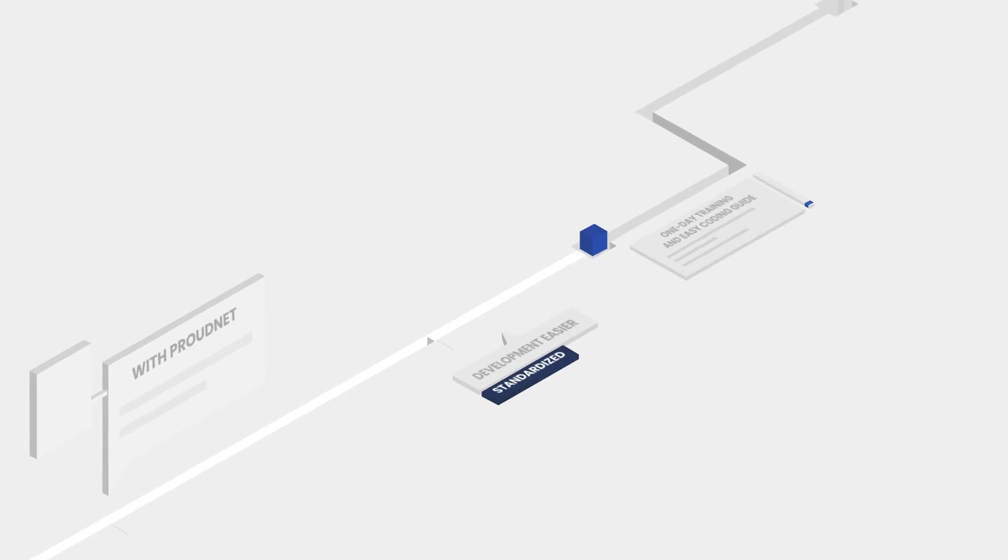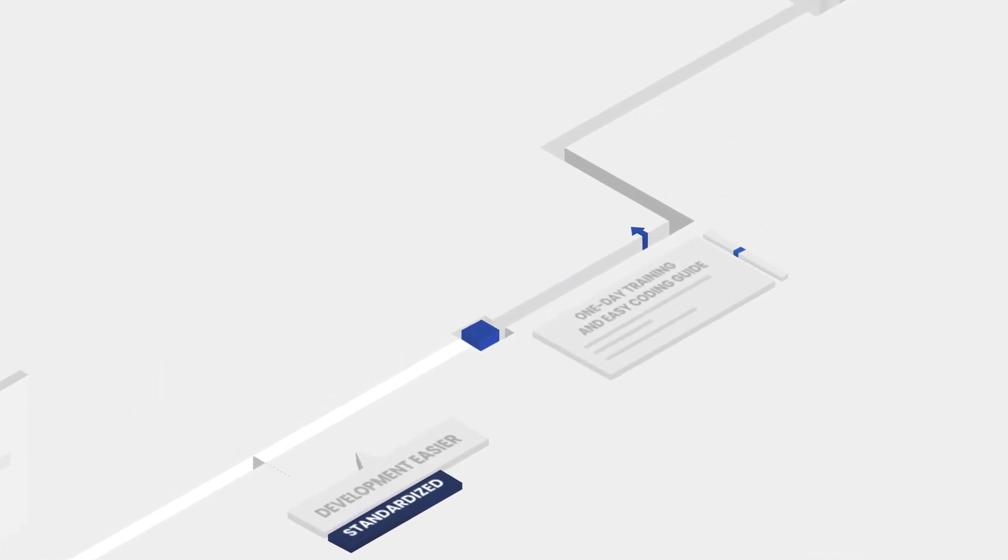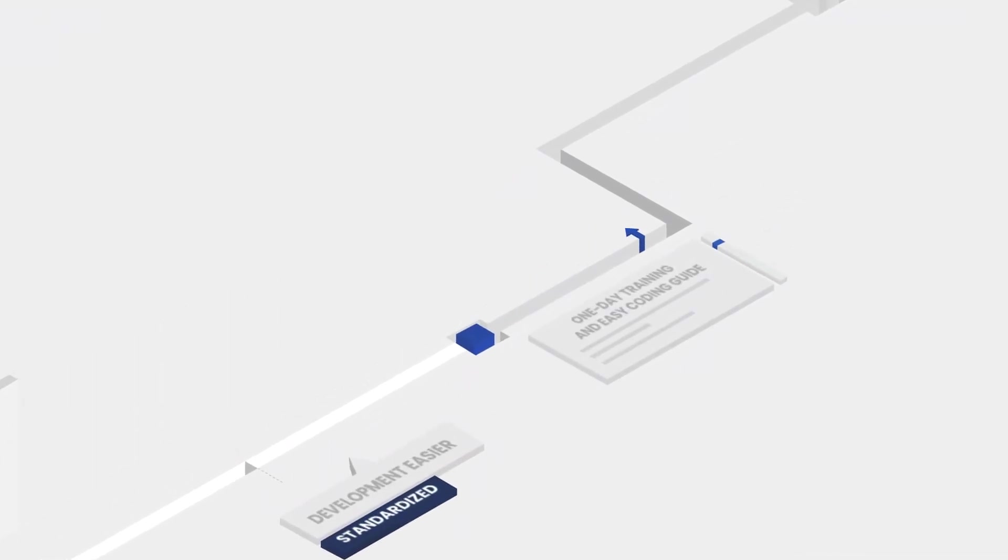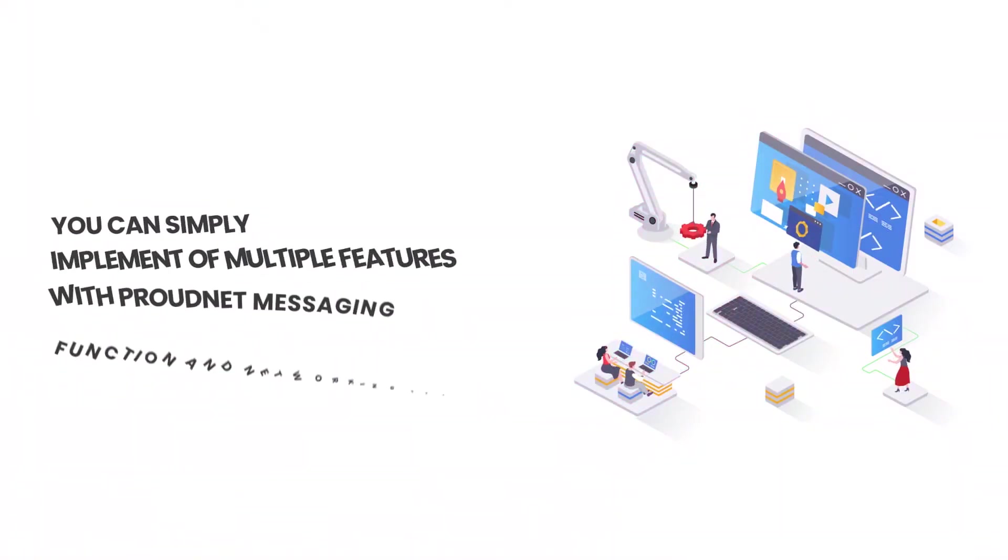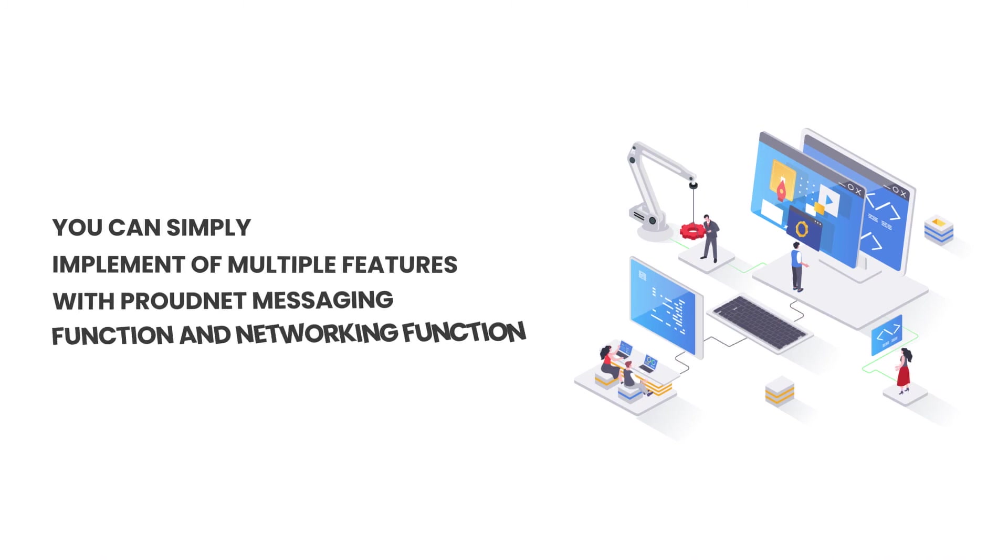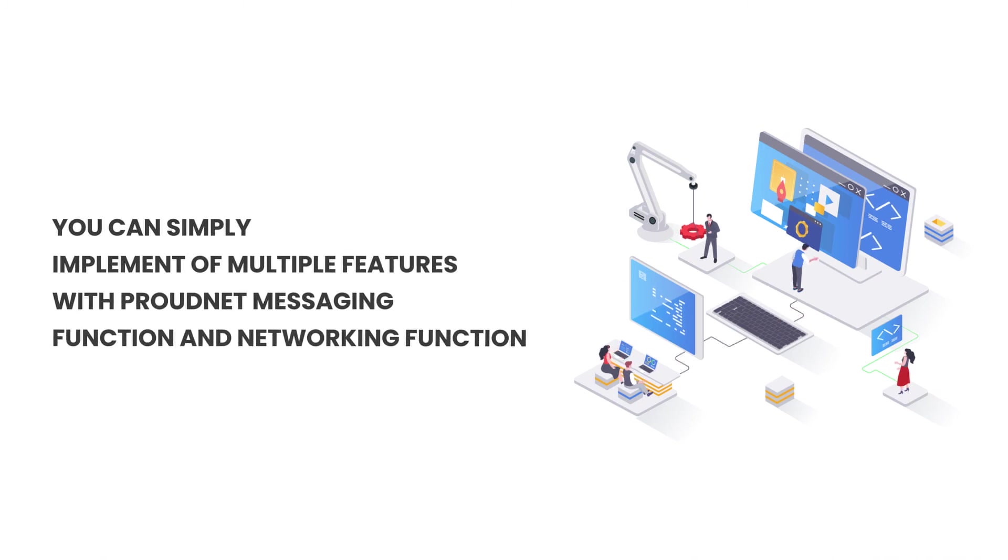Let's wrap this up. With ProudNet, development becomes easier and standardized. You can simply implement a multitude of features with ProudNet, messaging function, and networking function.